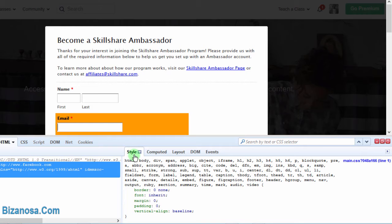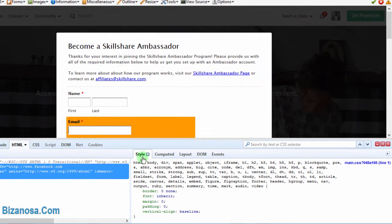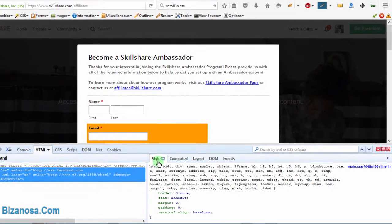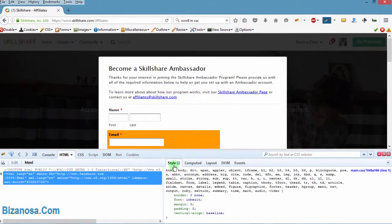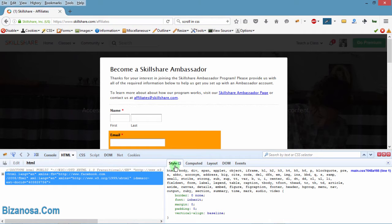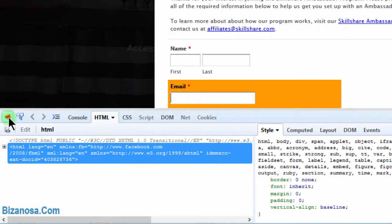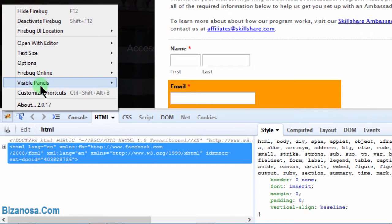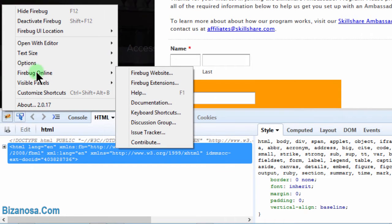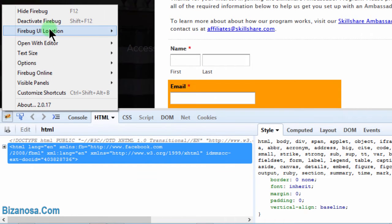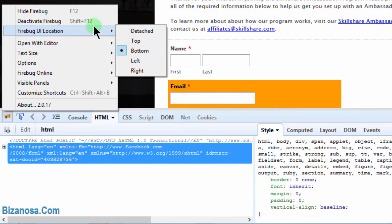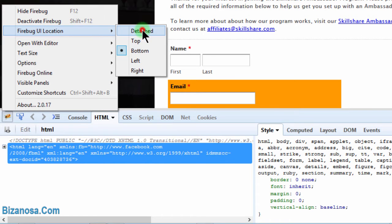If you're using Chrome, you can also do the same thing using the Chrome developer tools. These are things you'll know about if you know about HTML and CSS. So I can see this is affecting my visibility. So I'll just come down here and change the Firebug UI location and make it detached.